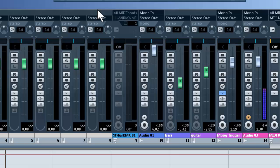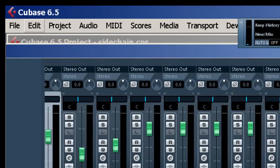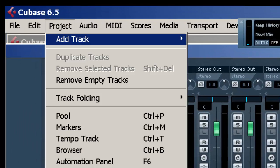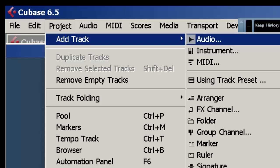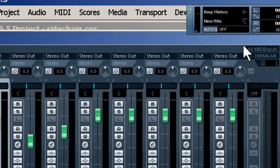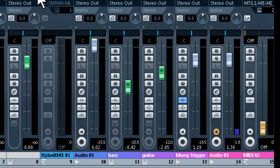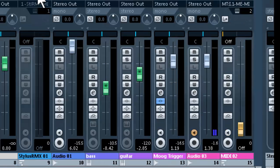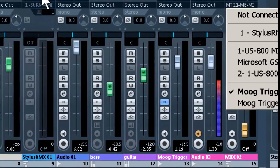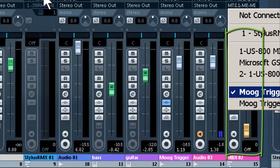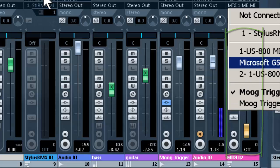We'll take it to the next level. Create a MIDI track, project, add track, MIDI, we've already done it. And in our MIDI track, we scroll down here to Moog trigger, insert, MIDI effects.